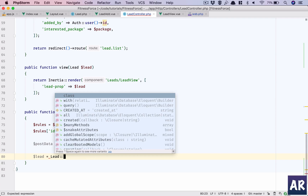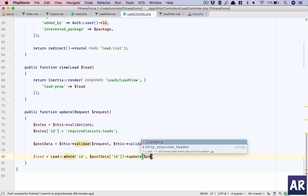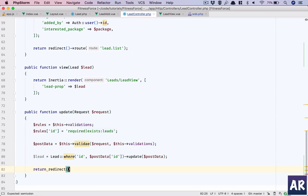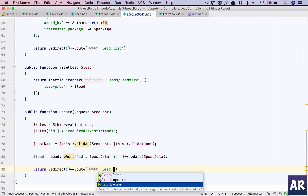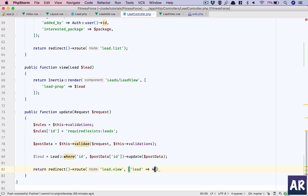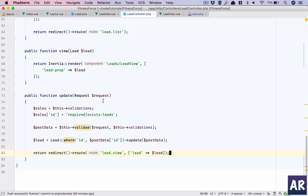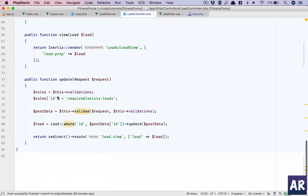Now that we have the post data, we can load the lead where ID equals 'post_data->ID', do an update, and return a redirect to 'route lead/view' with the lead. The request will come in with all the top fields: name, email, DOB, phone number, and interested packages.